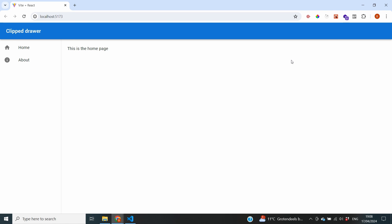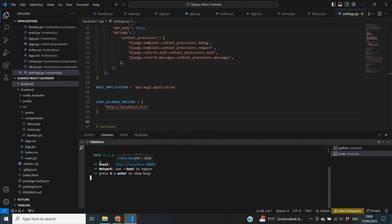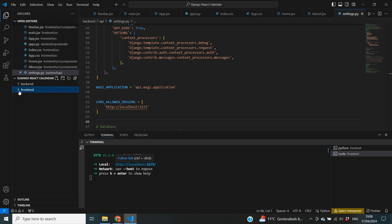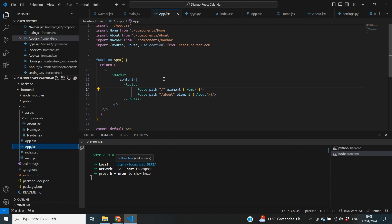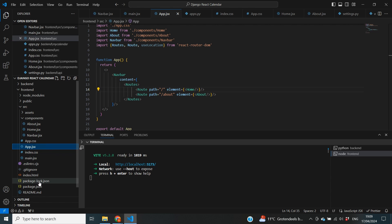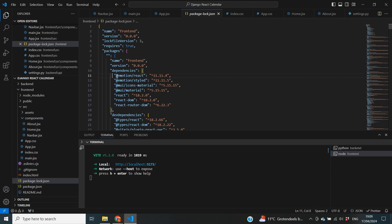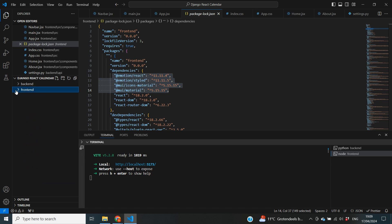I've started my front-end server and you can see that we have a very basic configuration with a navigation menu showing our homepage and our about page. If we go to our actual source code, you can see that we have set up the back-end and the front-end already. In our front-end, we have some basic routes and pages for home and about. We did already install some stuff for Material UI, but we won't really be needing this specifically for the calendar. If you want to know how to do this setup, I'd refer you to my previous series on Django and React, where we did the setup using Vite.